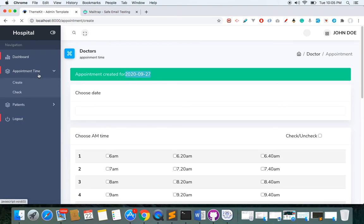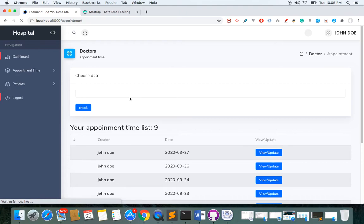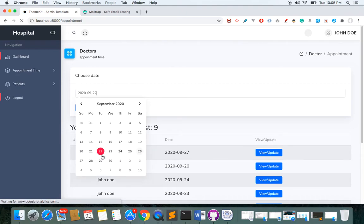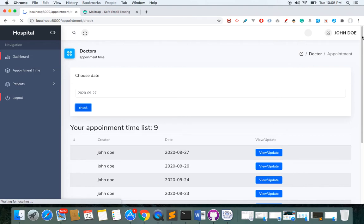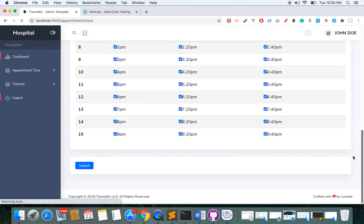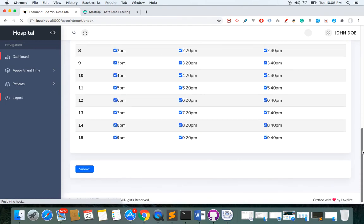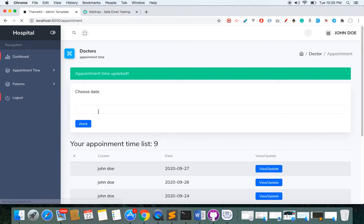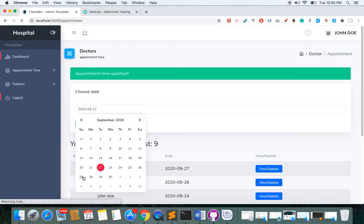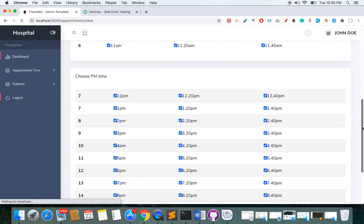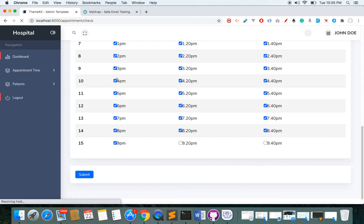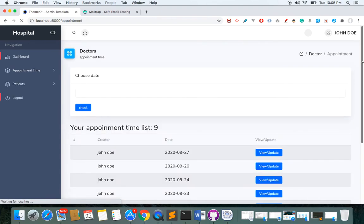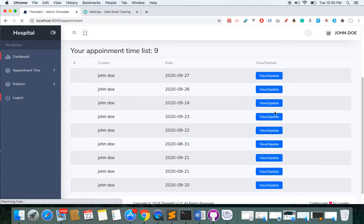I can check the time slots for a specific date and see everything is checked. Let's say I'm not available at 9:30 and 9:40 — I can update it and you'll see the 'Updated' message. I can then review all the appointment times I've created as a doctor and see which times are available on a particular date.